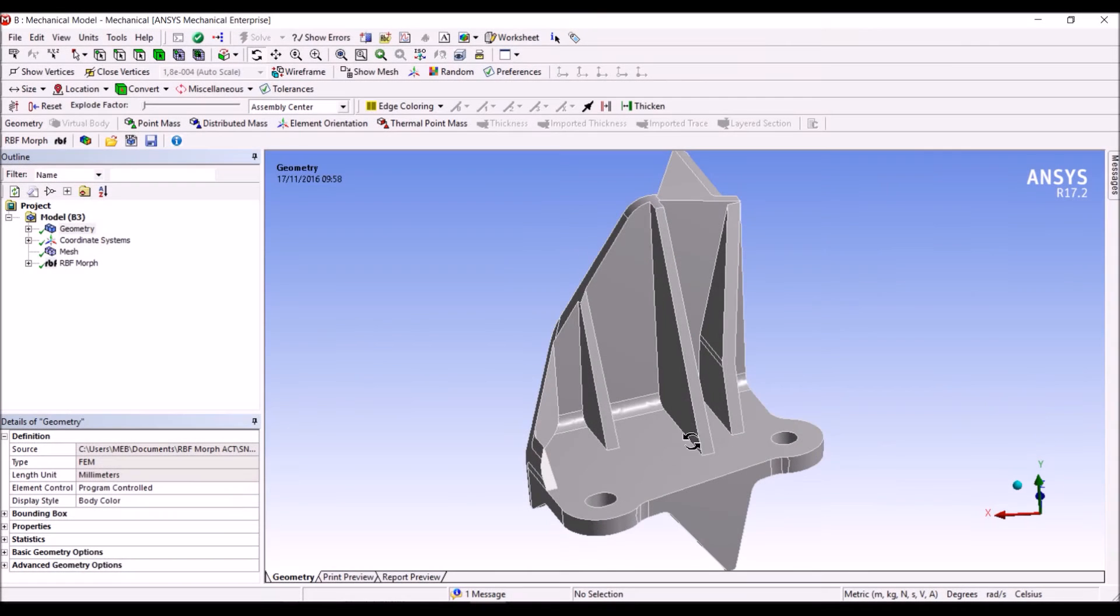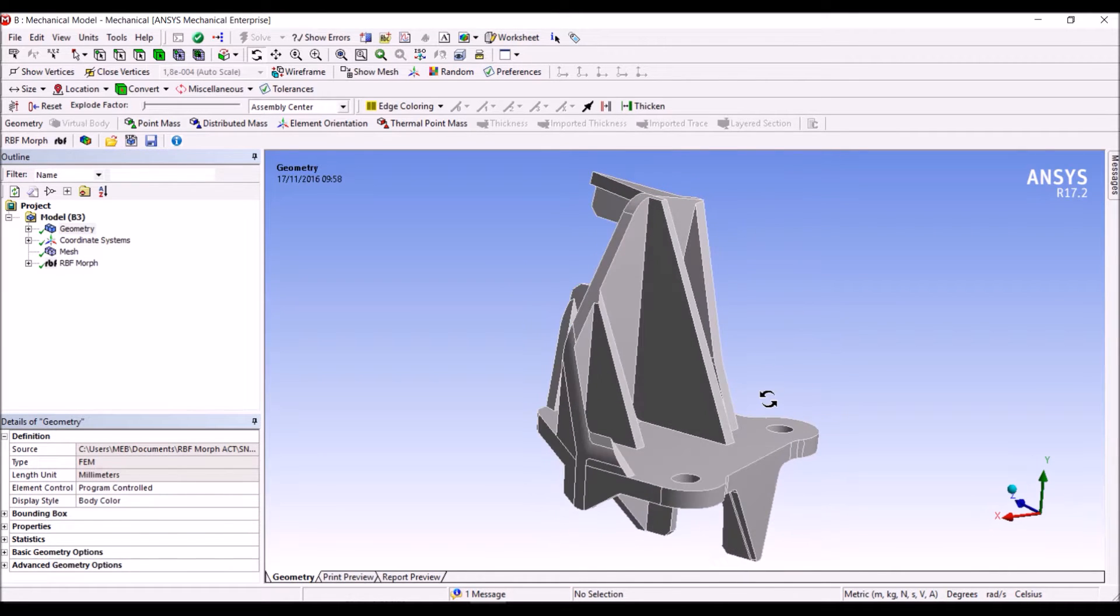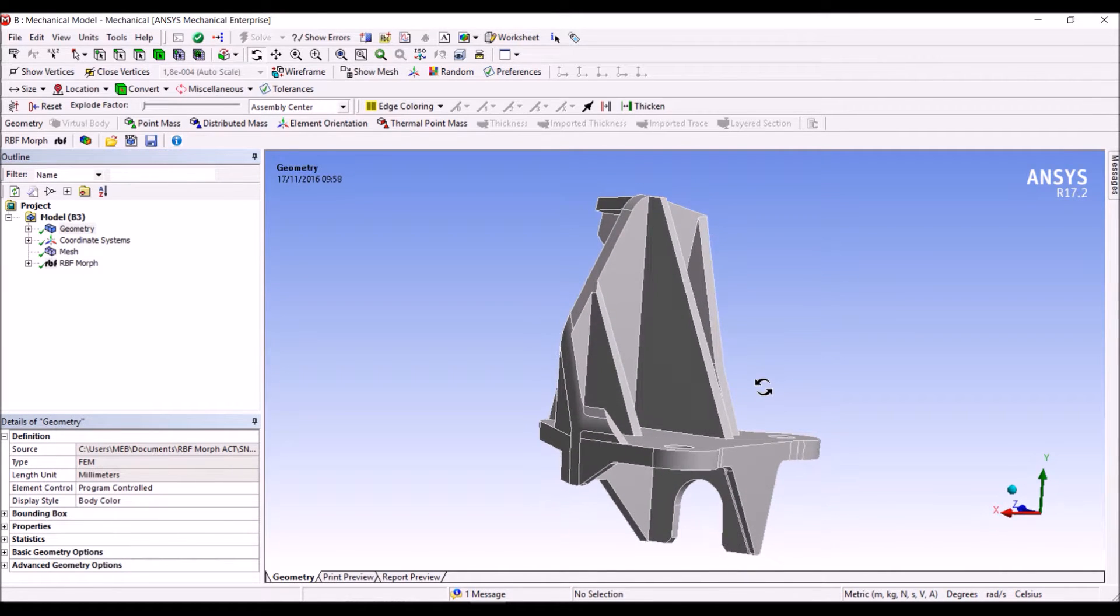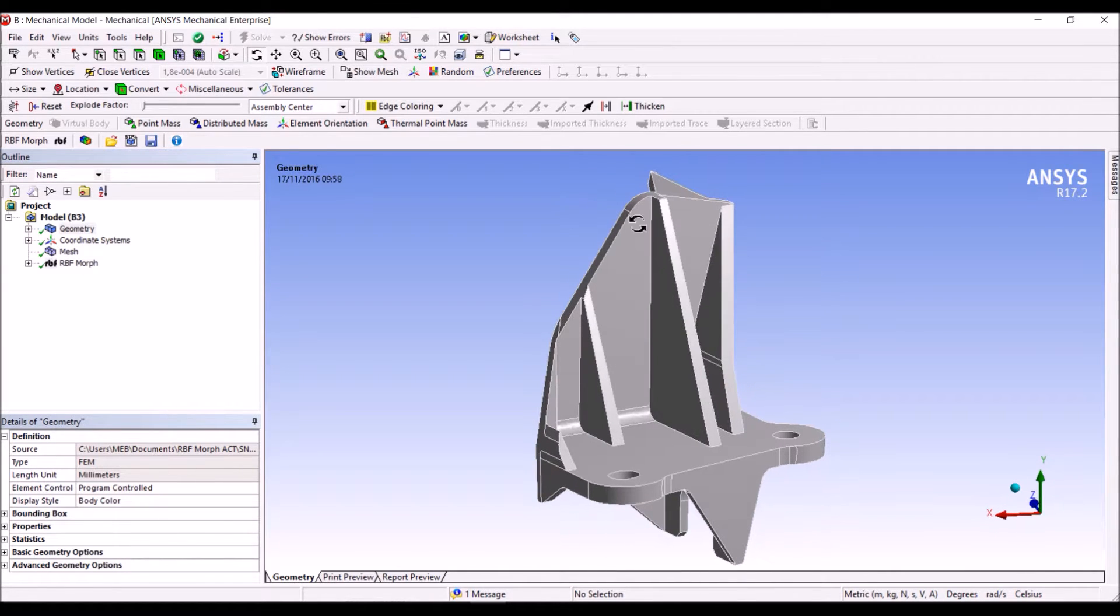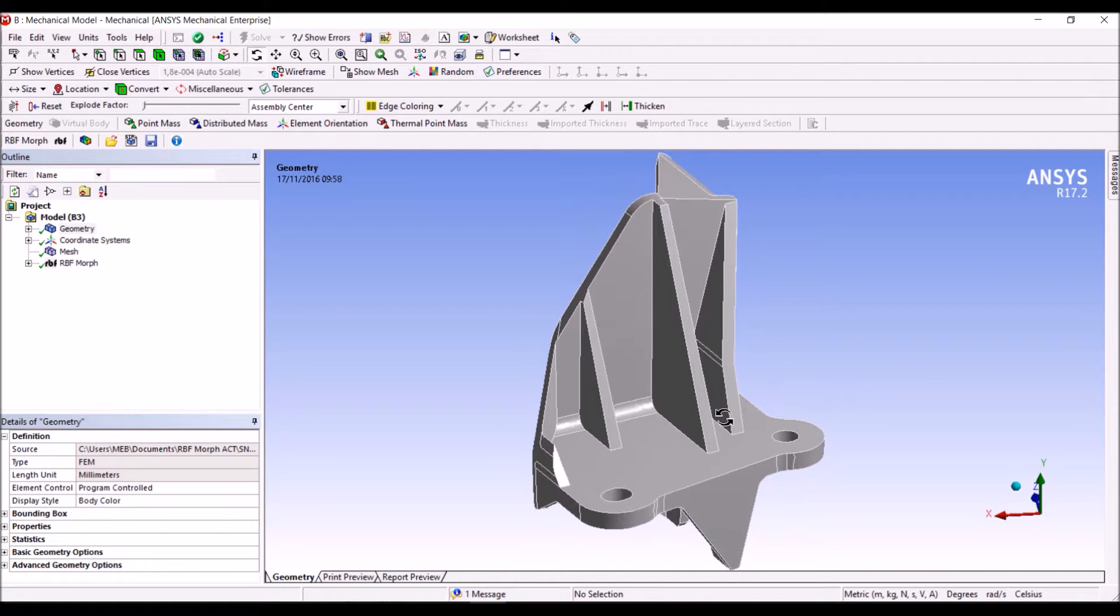Hello, in this tutorial I want to show you how we can use Mesh Morphing to change the rib of this bracket.